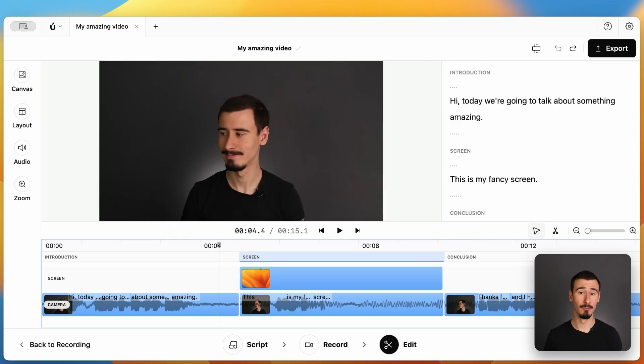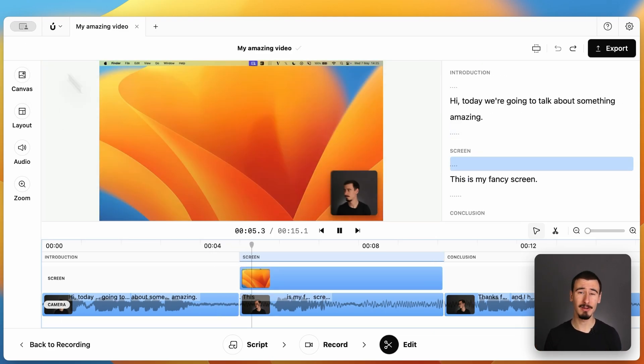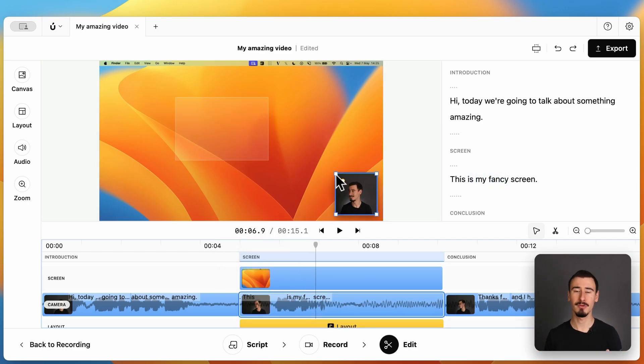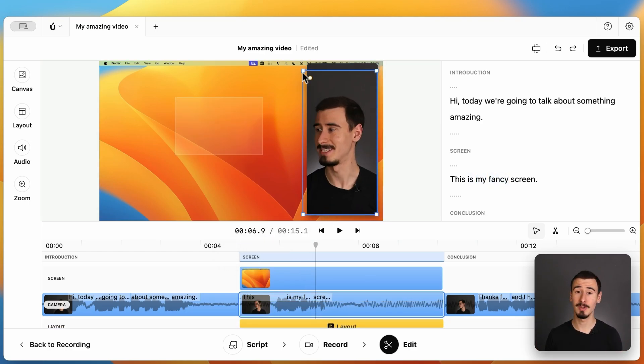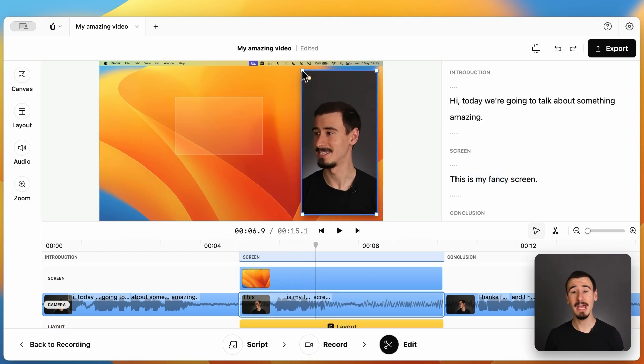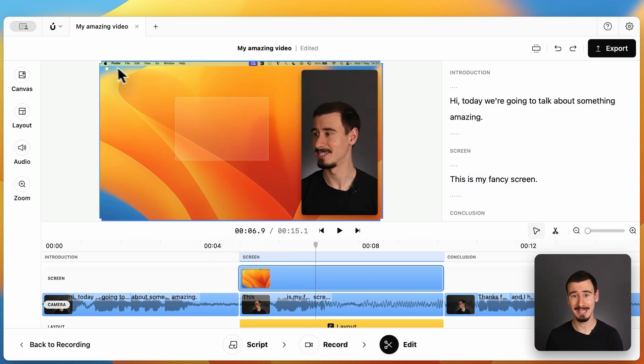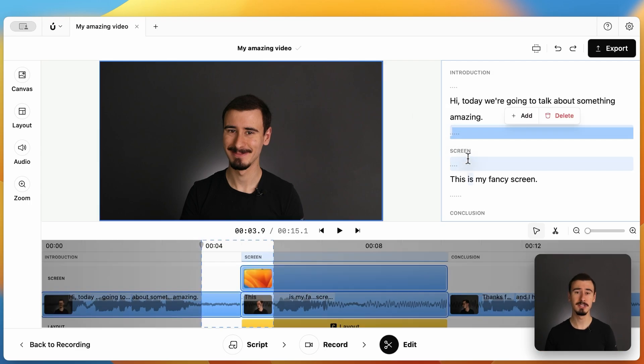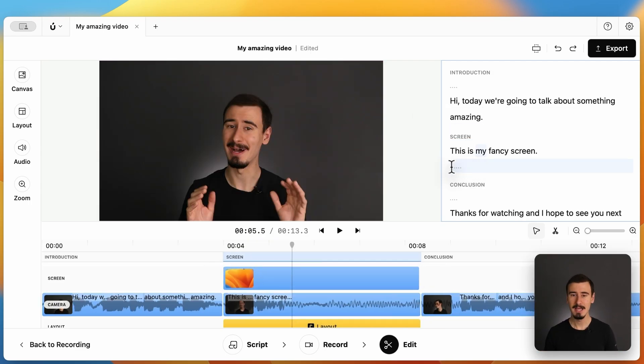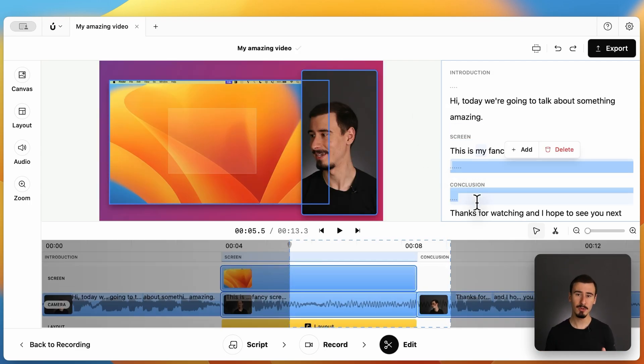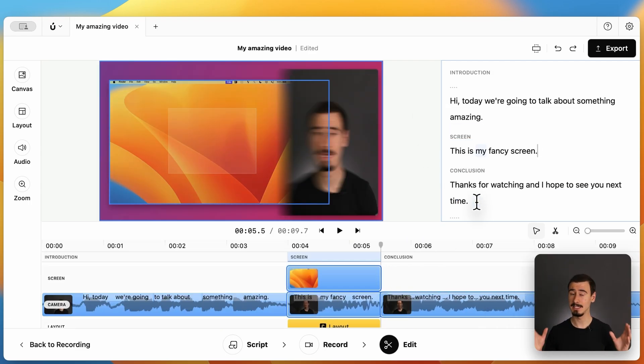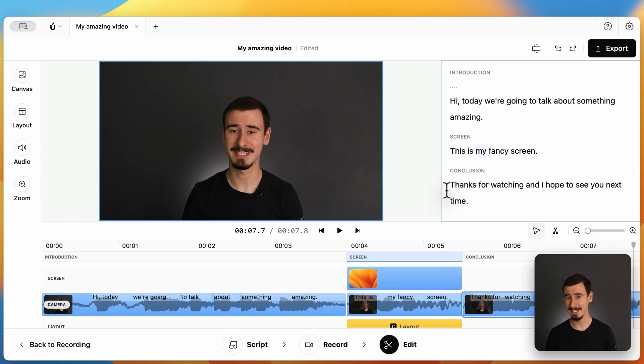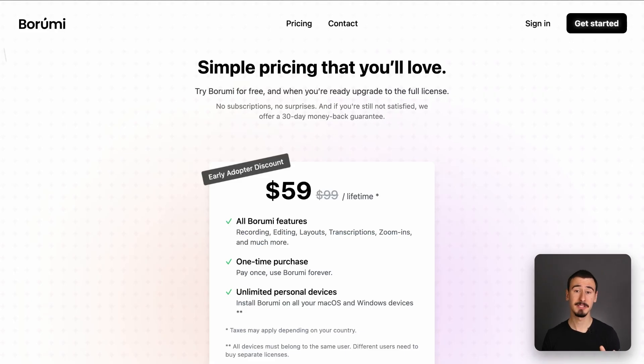And with Borumi, you get out-of-the-box great-looking videos with transitions, animation, smooth cursors, and so much more, without having to do anything. You can also edit your video using transcript-based editing. This can save so much time when editing longer videos compared to traditional timeline-based editing.